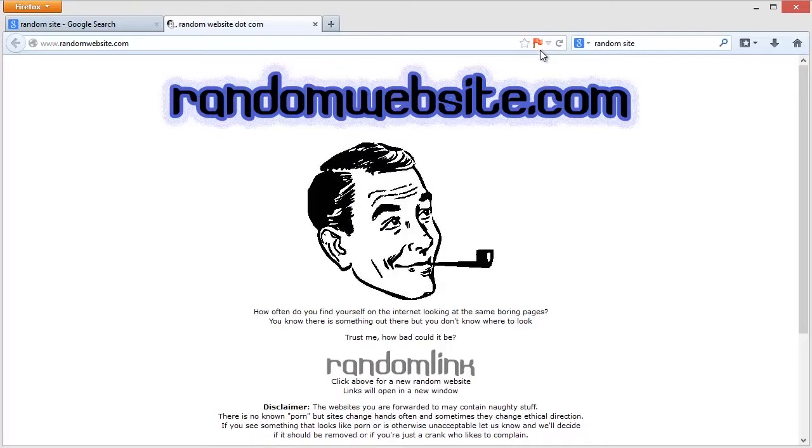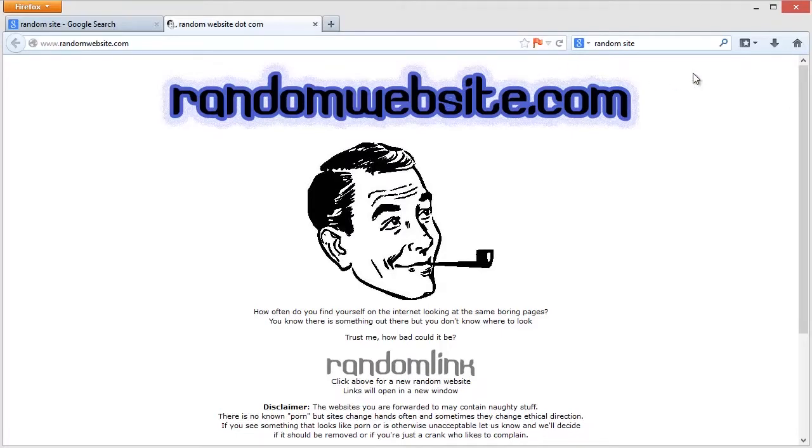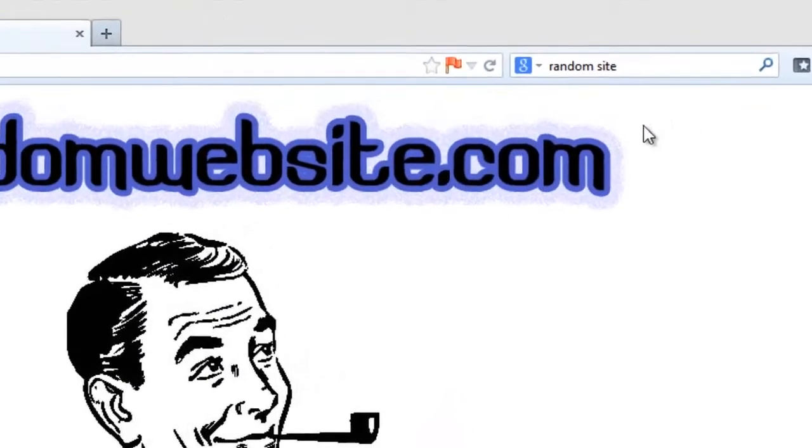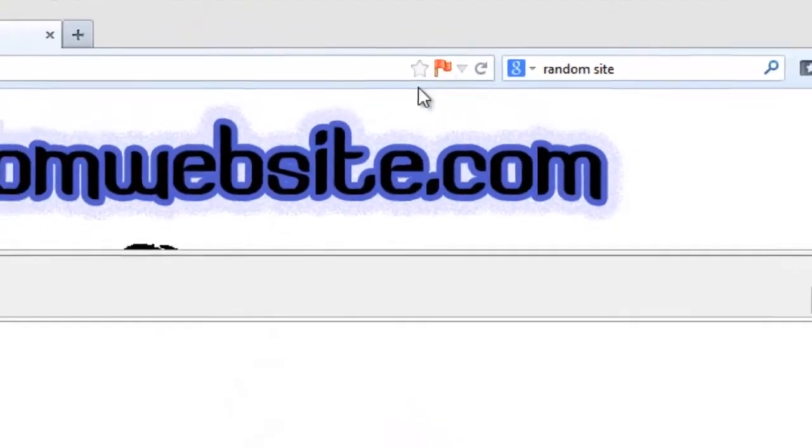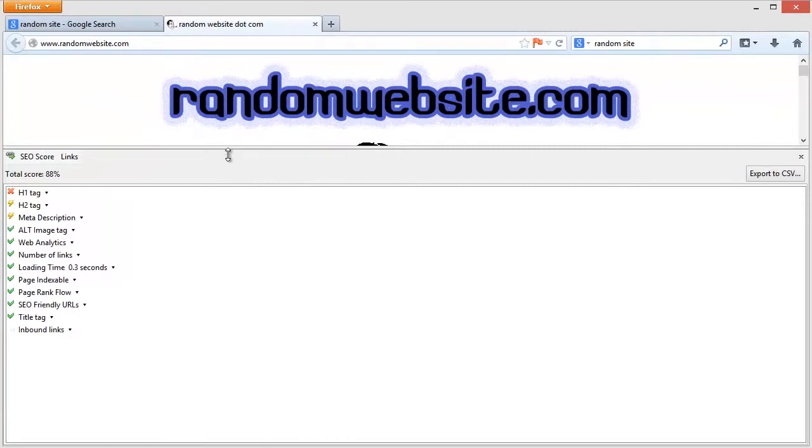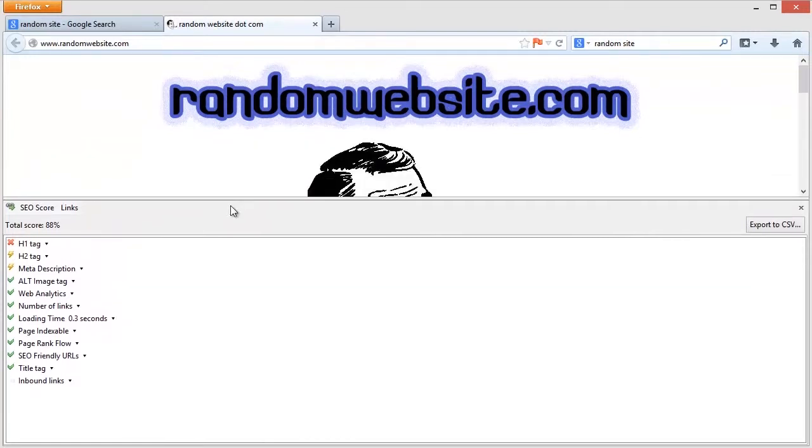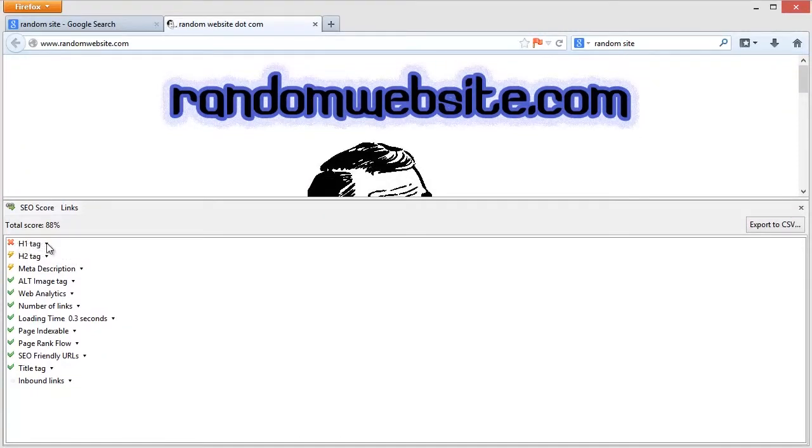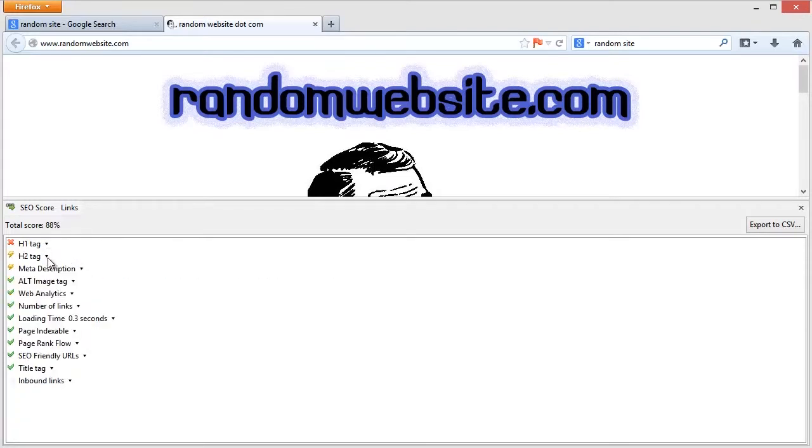So how do you then figure out why this guy has a red flag? Well, all you do is click on it and it brings up this list of everything that's going on this website. And you can see the first thing is it's got H1 tags and X and it says you have no H1 tags.